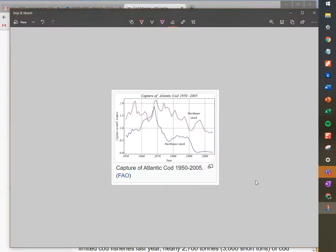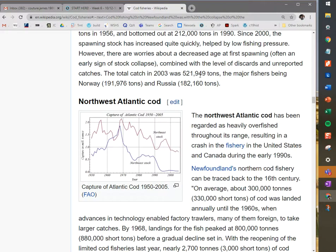When you save that, you'll be able to easily find your cod fisheries picture, which you could then insert somewhere. You can also simply copy it up here — it'll be copied to your clipboard — so you could paste it directly into a Google Doc or a Word doc you have open. That's the Snip and Sketch tool: very straightforward, very handy for grabbing images off of websites or a still from a YouTube video. Hope that was helpful, thanks, bye.